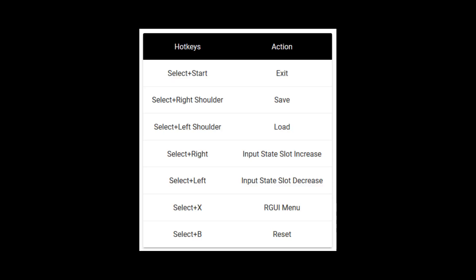So this is a quick cheat sheet of the hotkeys. With the select I chose, it's select start to exit, select right shoulder save, select left shoulder load, and then select right to increase the save state slot, and select left to decrease it, so that way you can have multiple saves or loads in a game. Then select X to enter the RetroArch menu, and select B to reset the game. Those are what you use if you're using a RetroArch game, which is most of the systems. Other ones have specific standalone controls if they're not part of the RetroArch emulators.